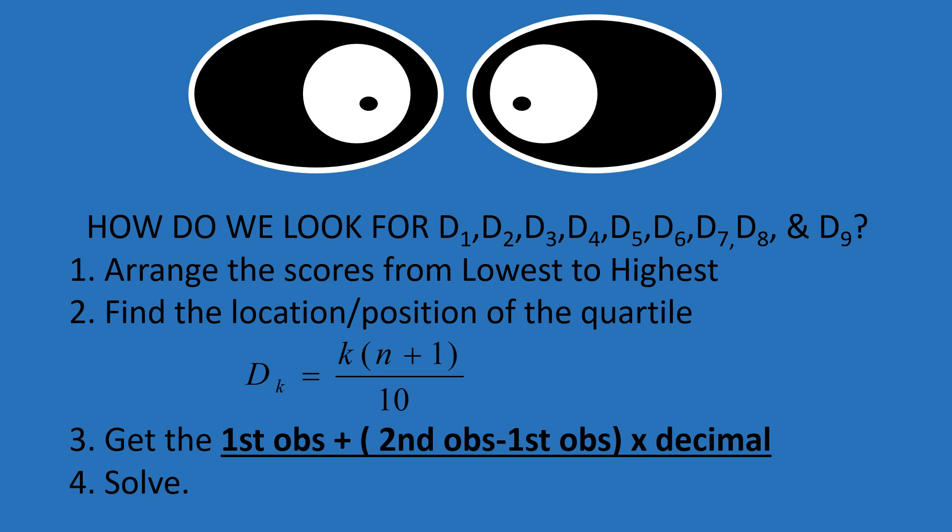The k will be replaced with whatever decile you're looking for. If you're looking for decile 3, the formula is d sub 3 is equal to 3 times n plus 1 divided by 10. Or if you're looking for the position of decile 6 or d sub 6, d sub 6 is equal to 6 times n plus 1 over 10.